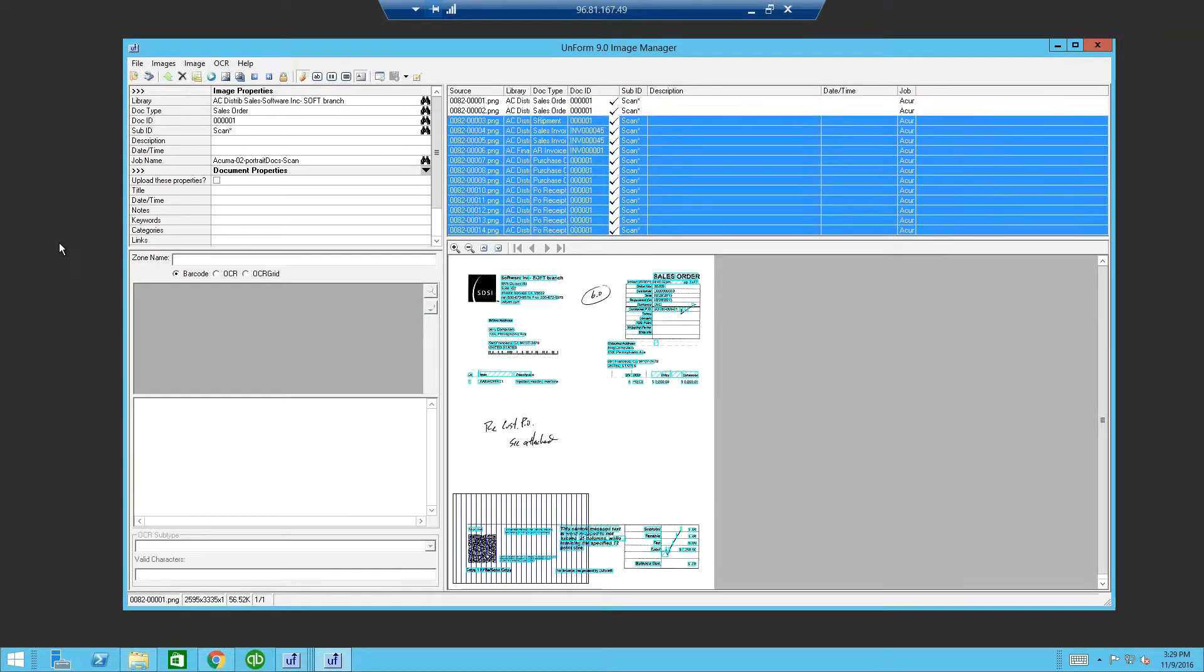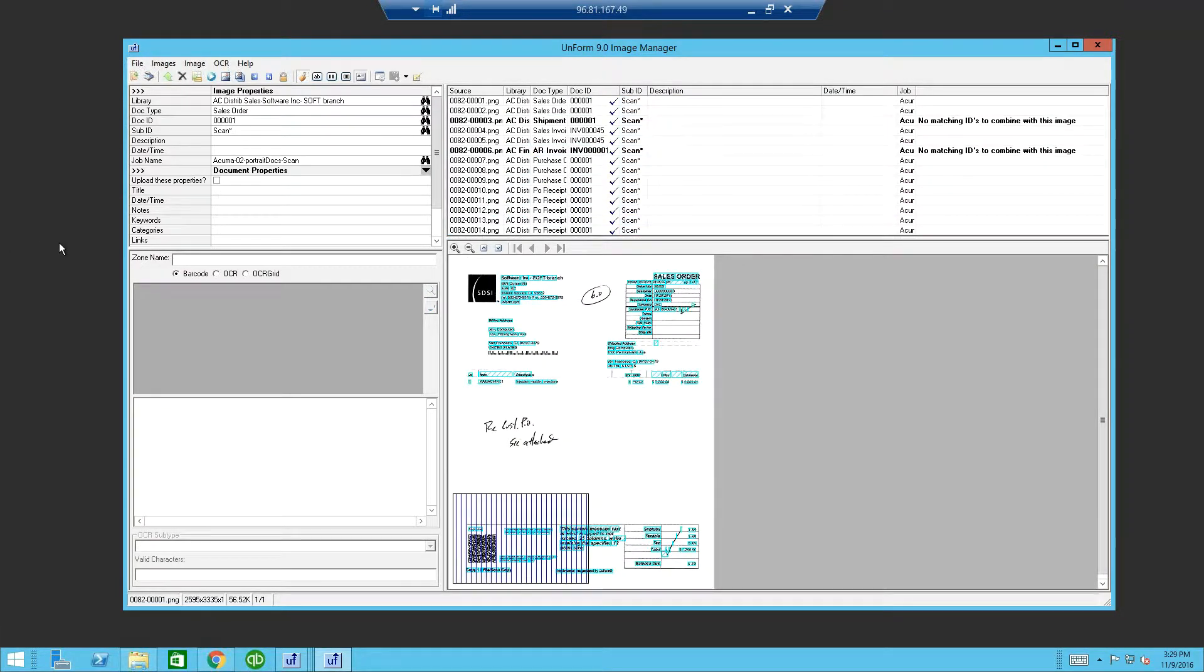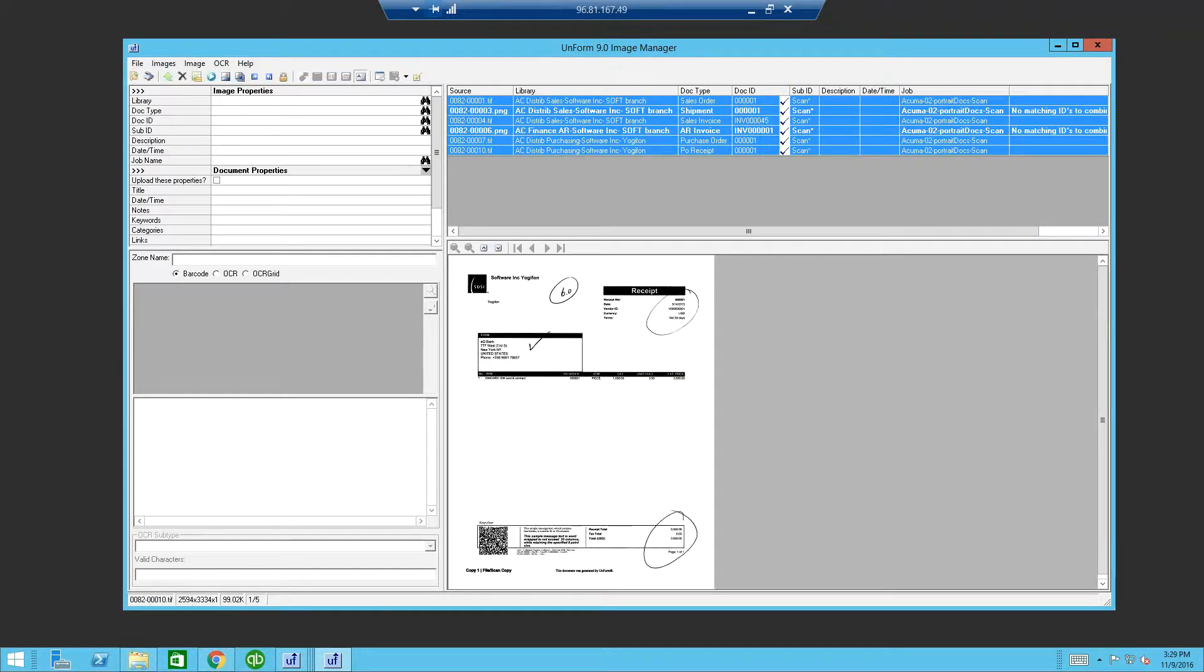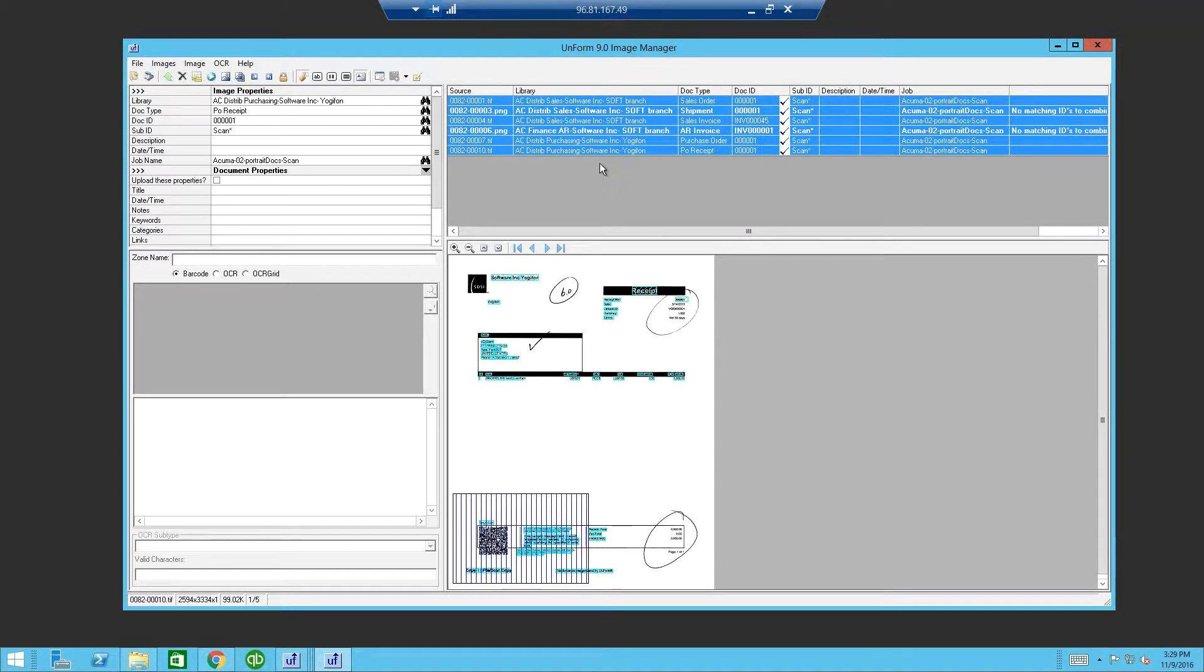In this example, we started with 14 images. During the process, based on index data, some images have been associated with others. As a result, we will be uploading only 6 documents.